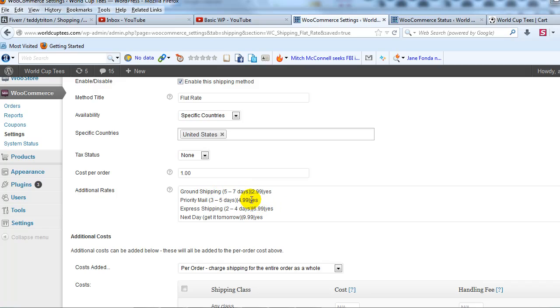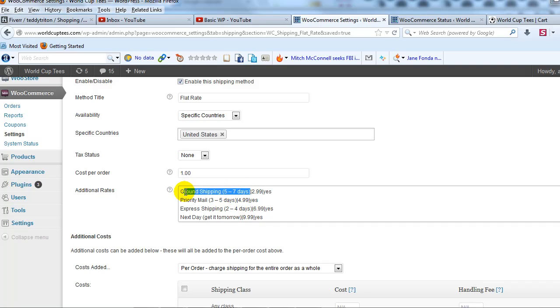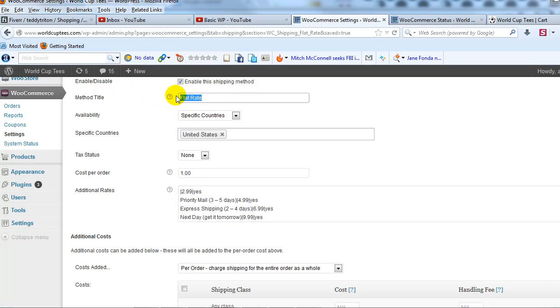So let's go ahead and set that up. I'll just walk you through how I would go ahead and tweak this. So what I'm going to do is I'm going to go ahead and cut that out. And then for method title I'll paste it in.